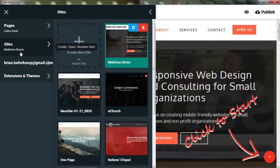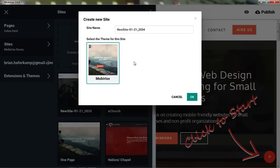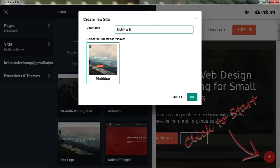What we're going to do is just create a new site. So we'll click on create a new site. We'll call it MobyRise demo. And I only have one theme available, so that's what I'm going to select.